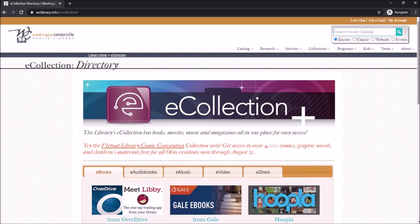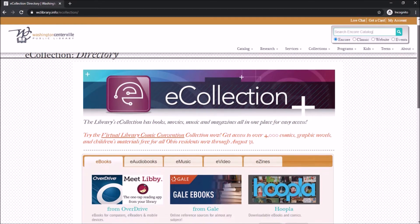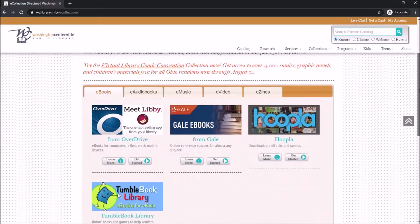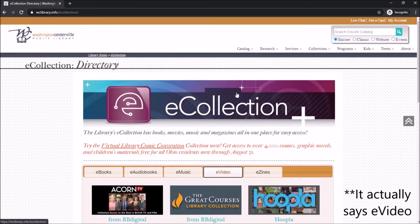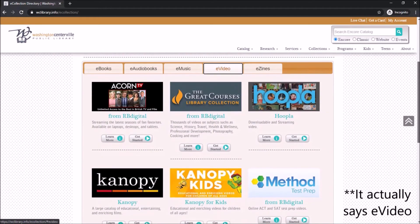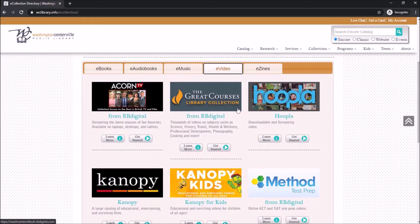Once there, scroll down and you'll see different tabs — some tabs say eBooks, e-audiobooks, e-music, e-movies, and e-zines. Click on E-Movies and scroll down to click on the Great Courses Library Collection.